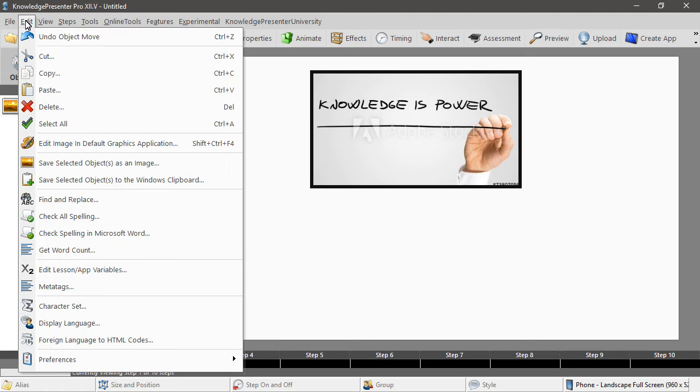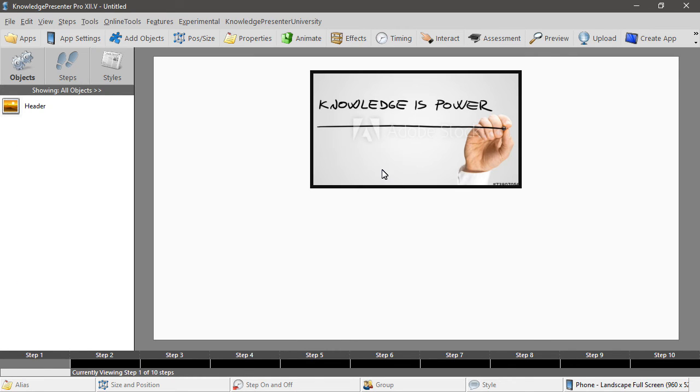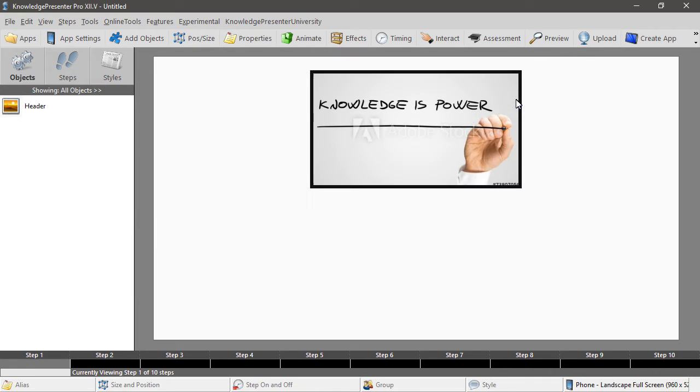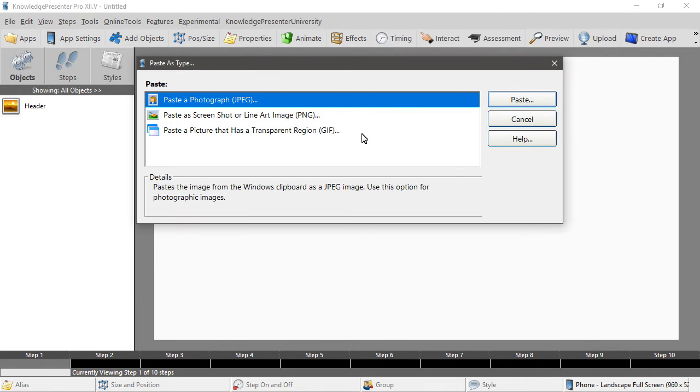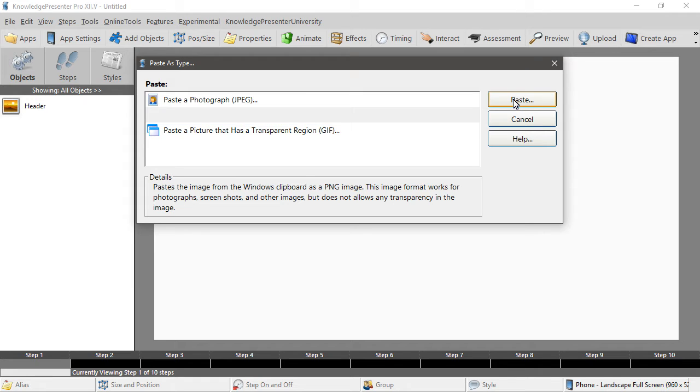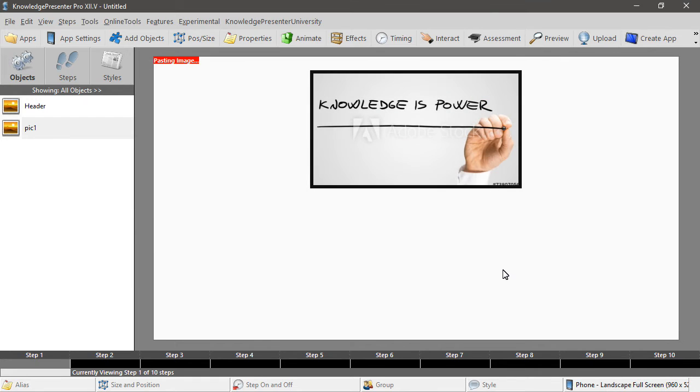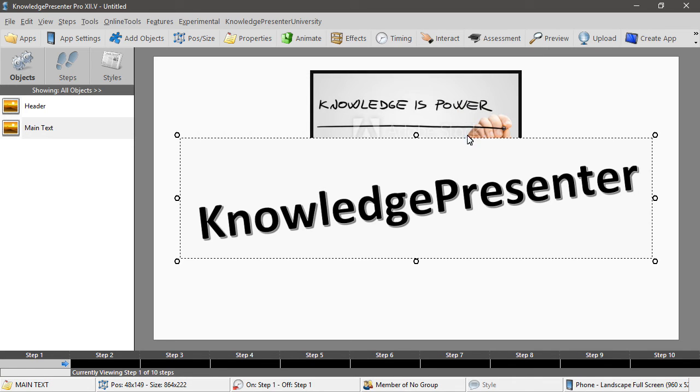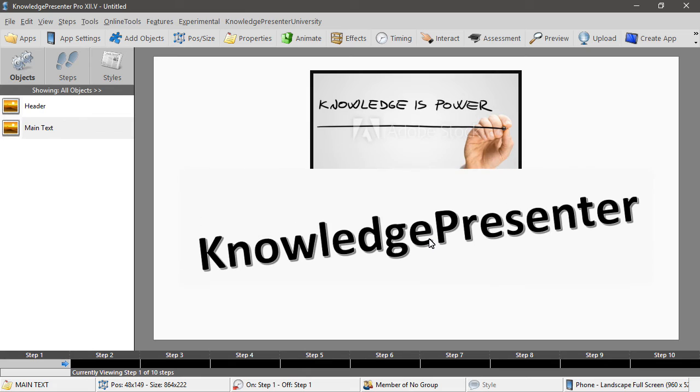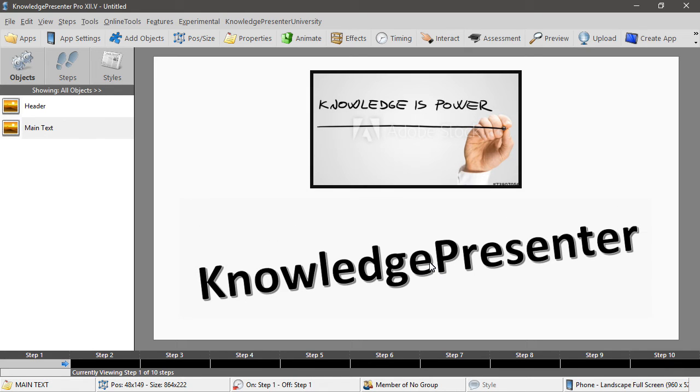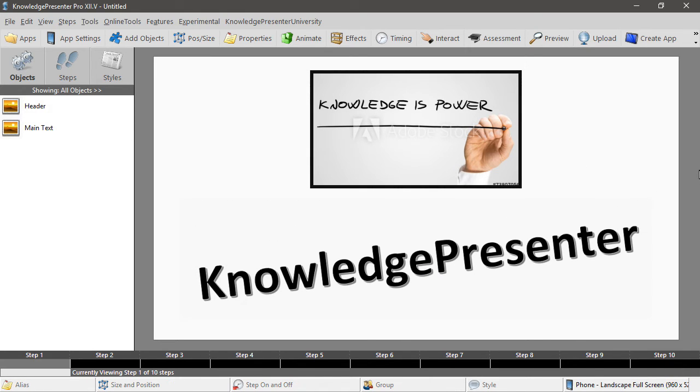Go to the edit menu and choose paste, again picture copied from another program. This time I'll choose PNG because it's not really a photograph. We'll give this the name main text. So I'll just move that down a little and you can see that we've got just from a simple copy and paste we've set up our start page.